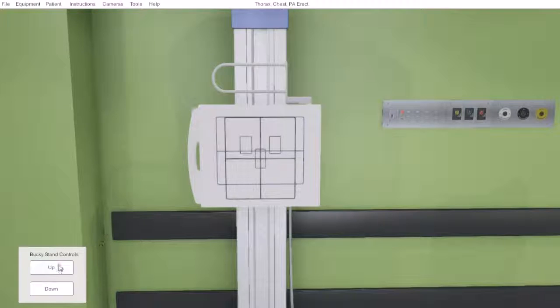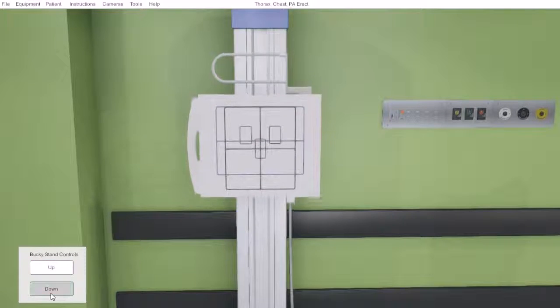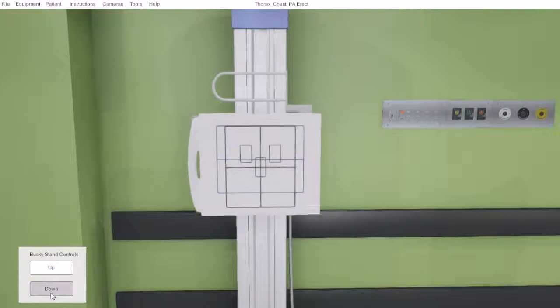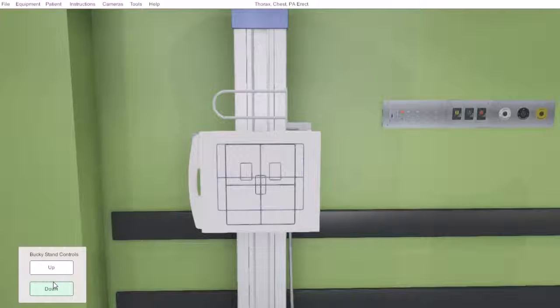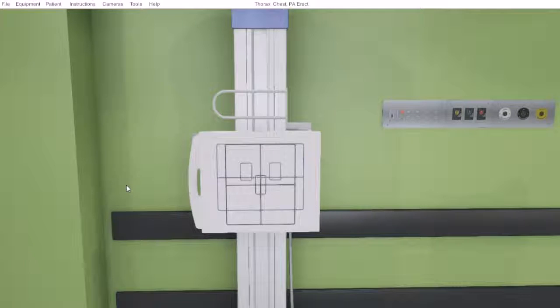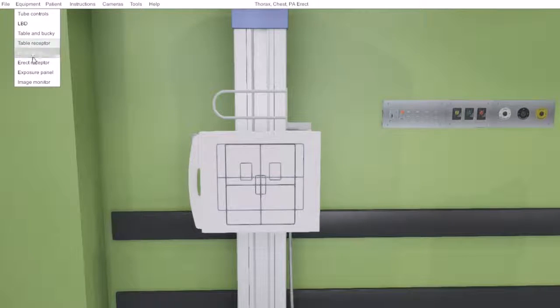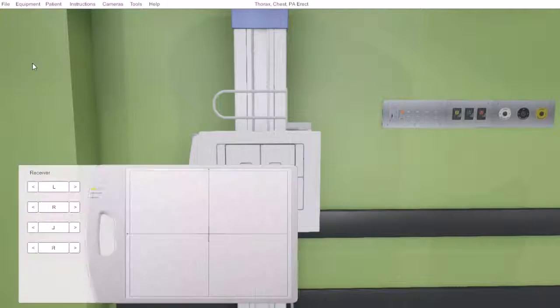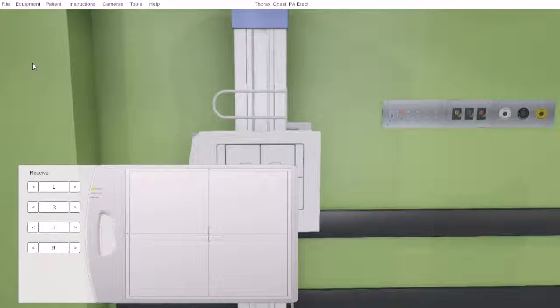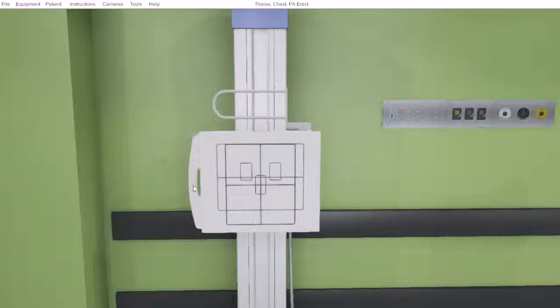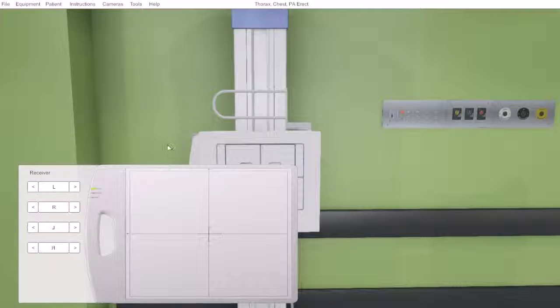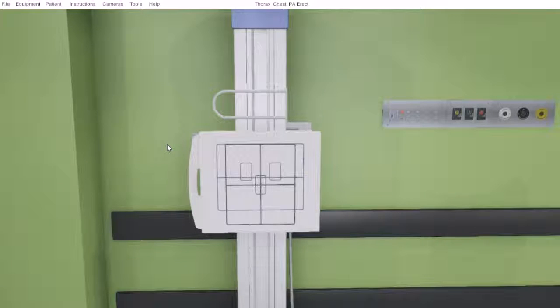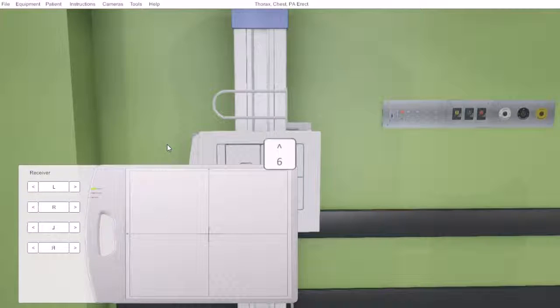This then allows us to interact with the vertical movement of this bucky. If we wish to place a side marker, we can find our erect receptor under the equipment menu, we can actually click on the receptor as we see it, or numerical key pad number 6.